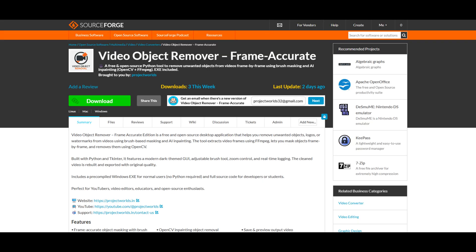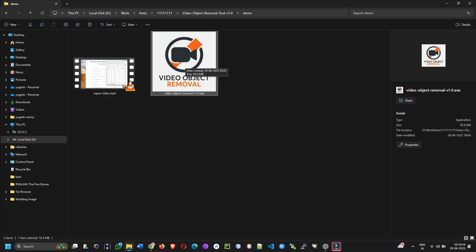One, go to GitHub or SourceForge and download video object remover.exe. Just double click to run, no installation, no Python, and no external libraries required.